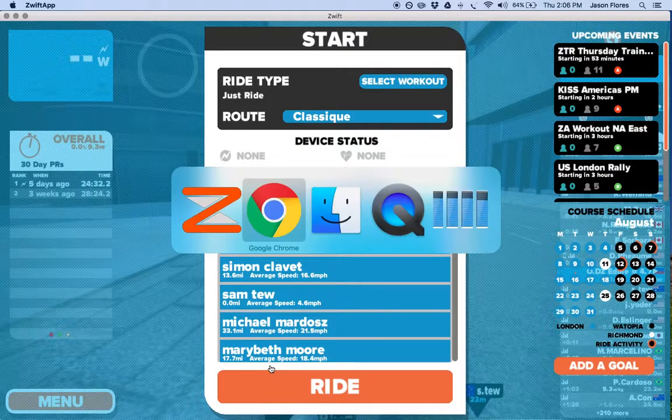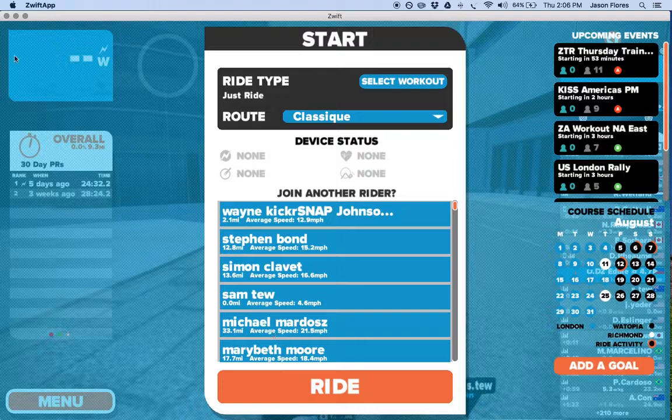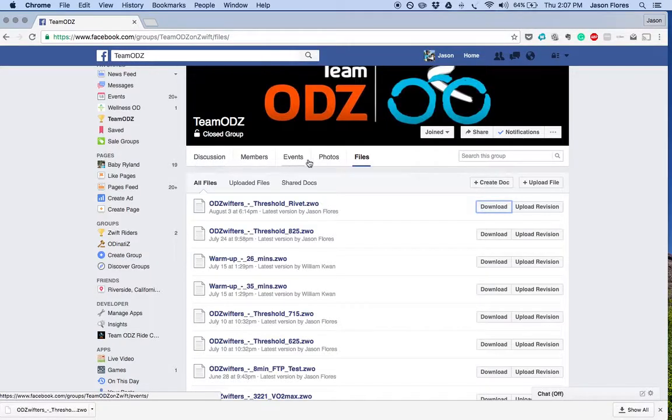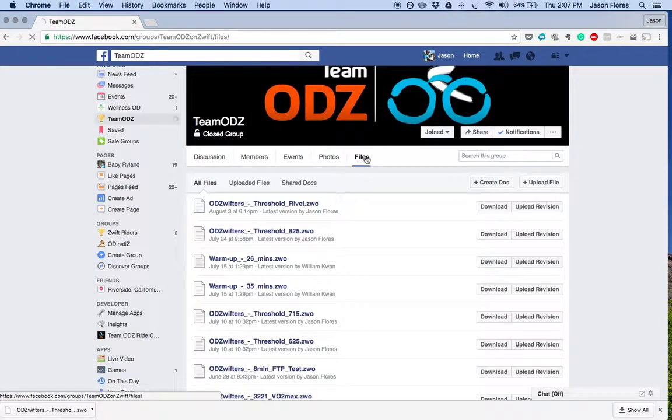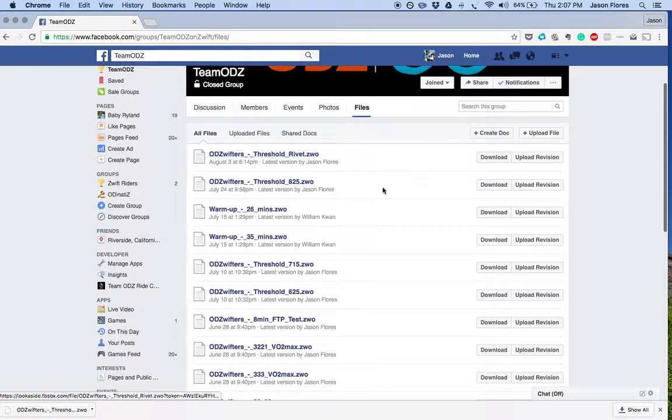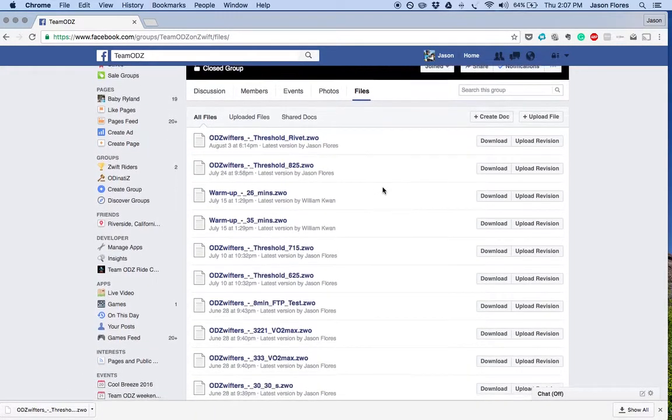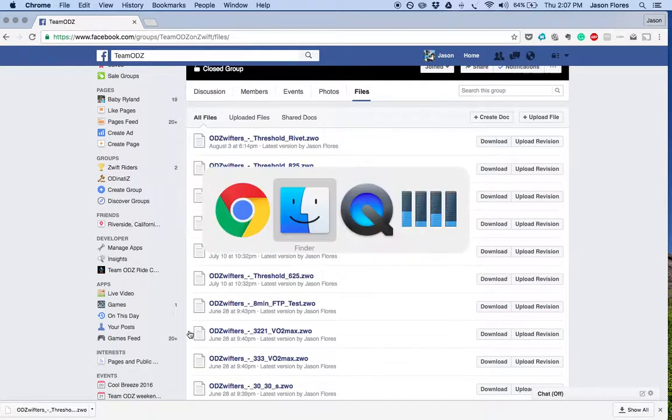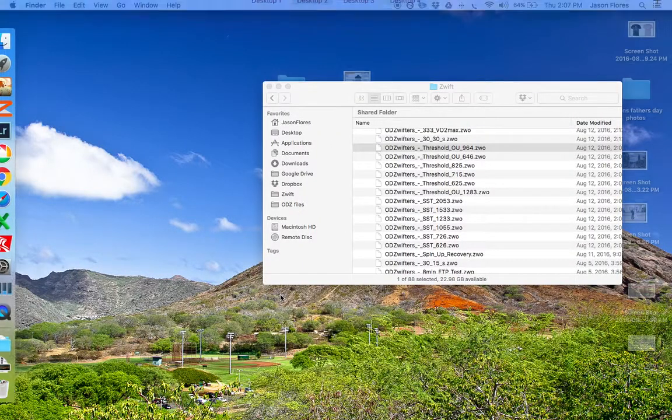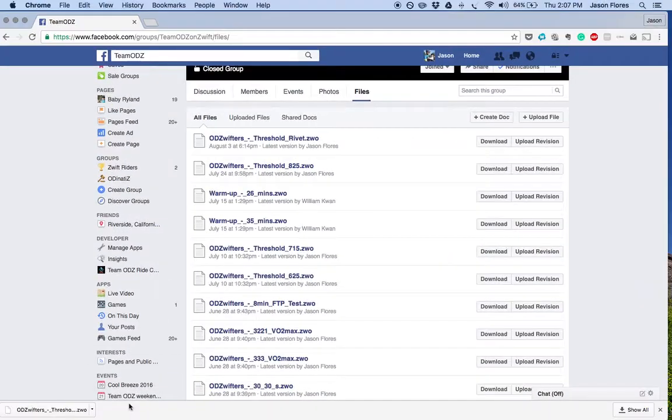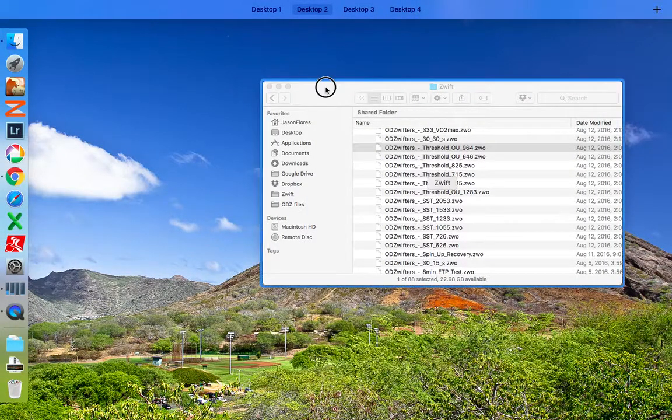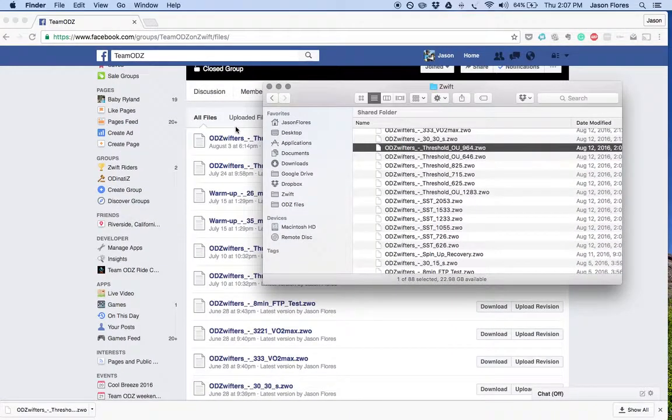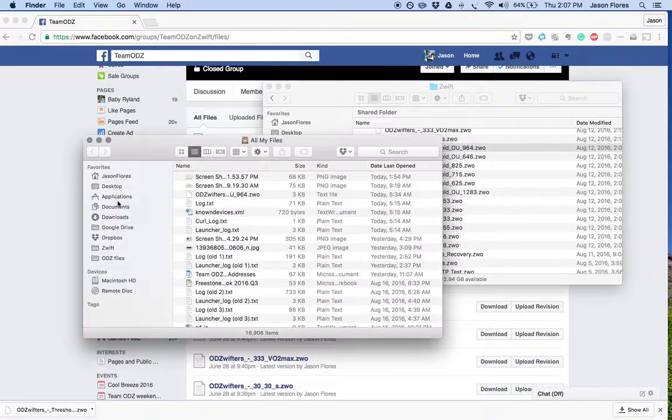The key part here is going to be where you drop the folder. Just as a quick summary, we're on the Facebook website, Team ODZ Facebook. We are going to go to the Files tab here, go back to the Files tab, pick the folder that you want, or wherever you're going to be downloading this from. You pick those files and you download them. Go to your download folder, see if you can pull those up. You'll go to your download folder, show in Finder.